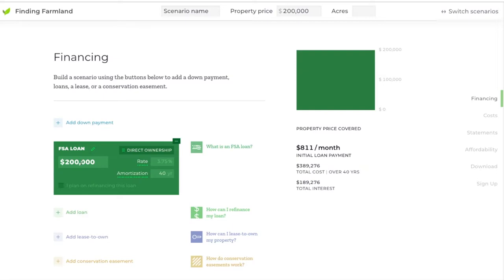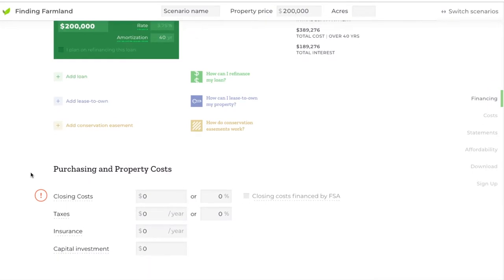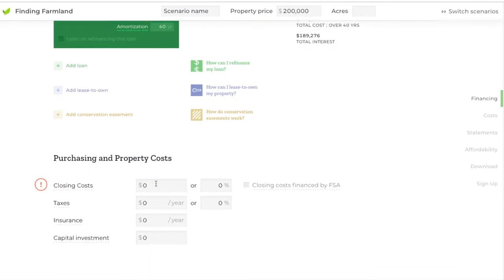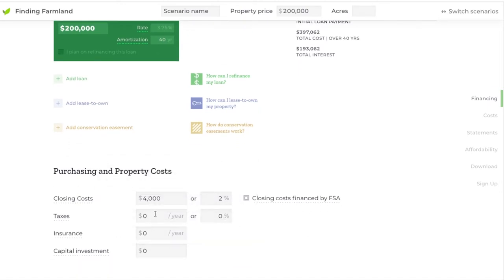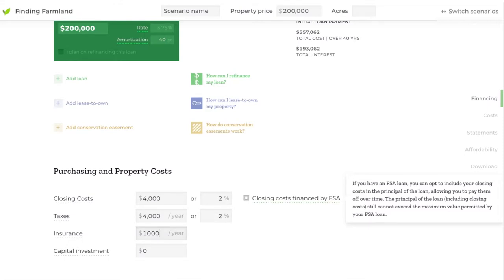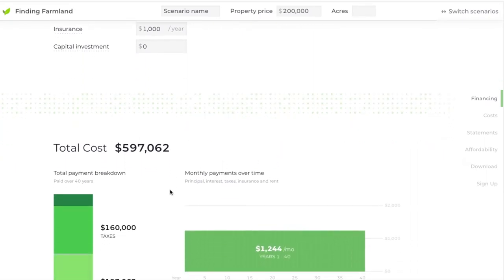You can finance the entire property without a cash down payment. One thing to also mention is closing costs — when you're buying property there are always closing costs associated with it, but if you're using a Farm Service Agency loan, as long as you're not all the way up to the loan maximum, you can finance those closing costs with FSA as well. So instead of paying a $4,000 cash payment, some of those closing costs can be added into your mortgage and paid over time.